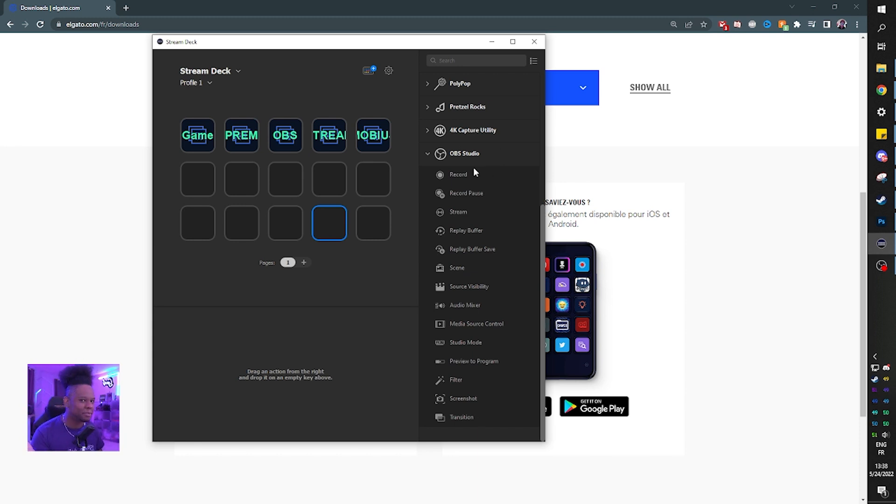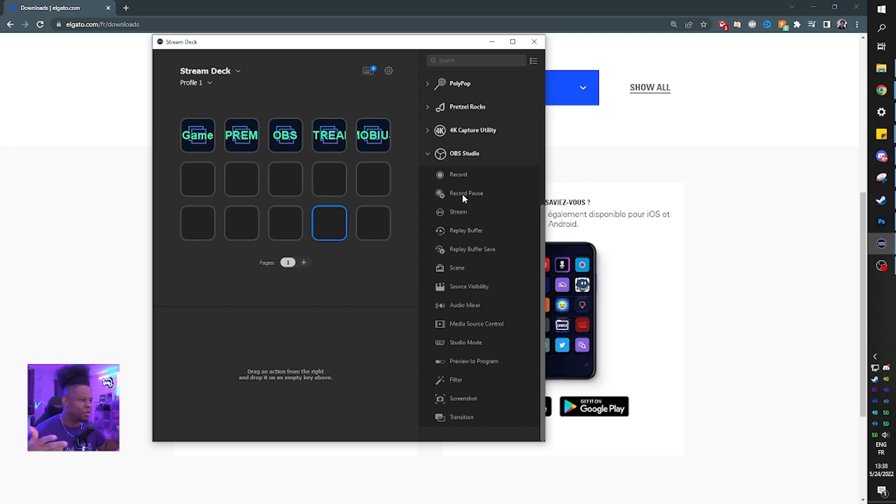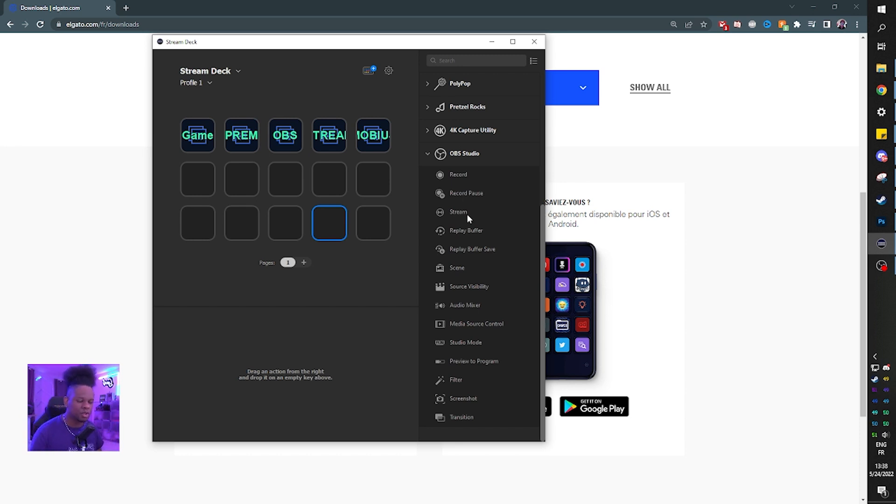So record, you press a button and it records. Pause record, you press a button and pauses the recording and then you can keep recording. I do a lot of tutorials. I use OBS Studio to record my stuff. So this is great.